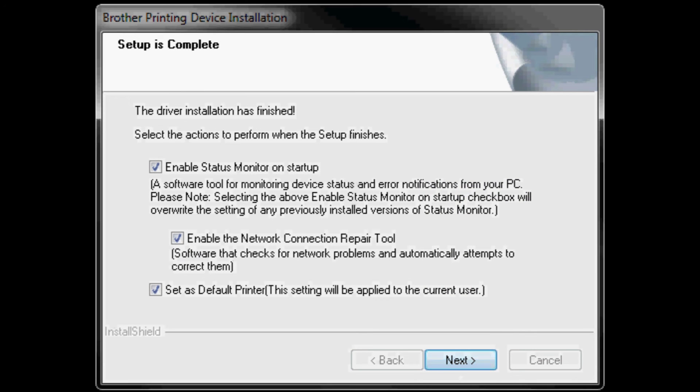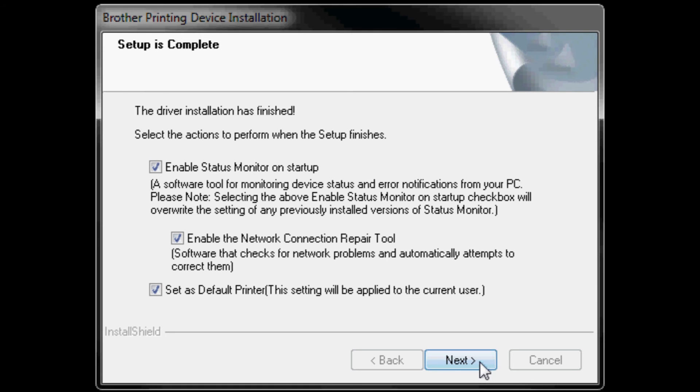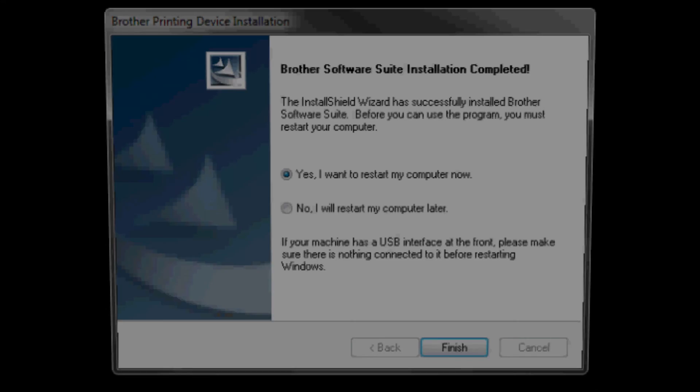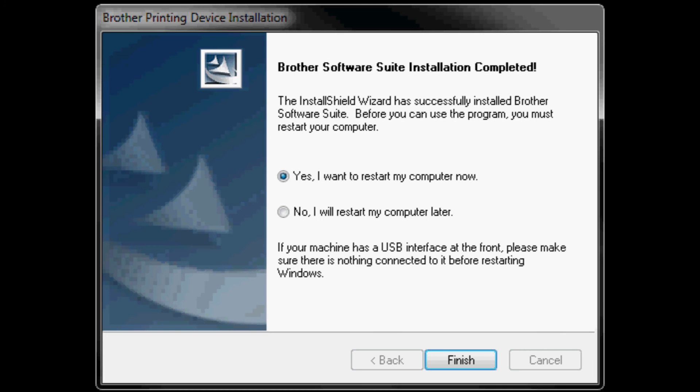By default, enable status monitor on startup, enable the network connection repair tool, and set as default printer will all be checked. Click next. Additional options Omnijoin and Brother product research and support program are checked by default. Click next. Select yes I want to restart my computer now and click finish.